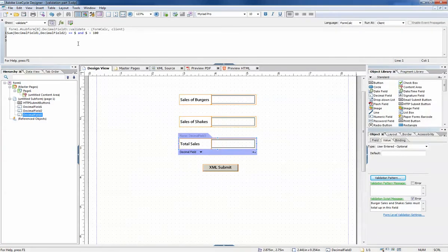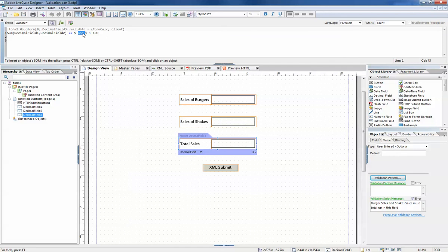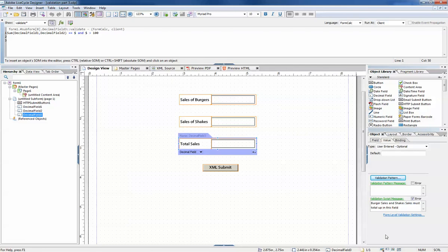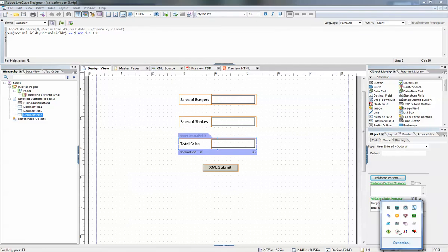And of course you can replace the AND with an OR if you have a case where they can meet either of the two values and then it is a passing validation. So that's some of the things you can do with validation. I hope this helped.